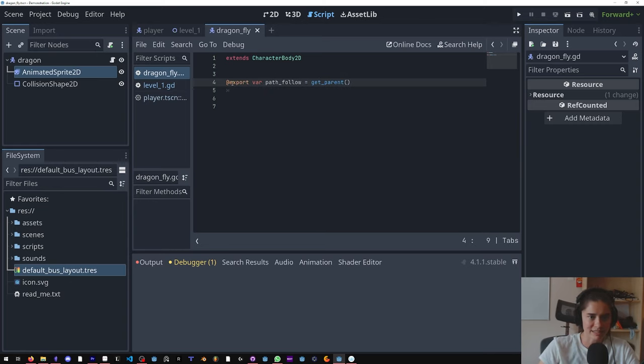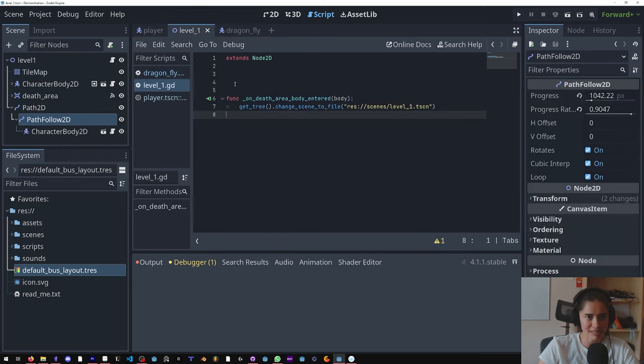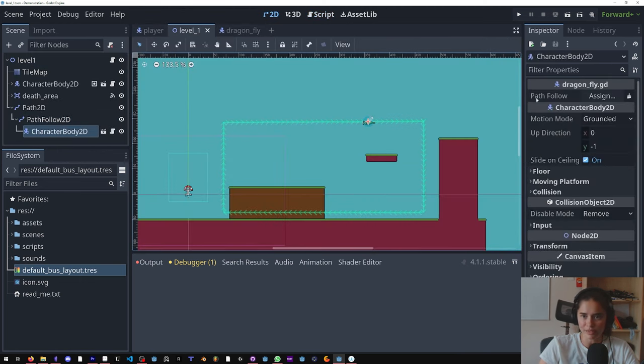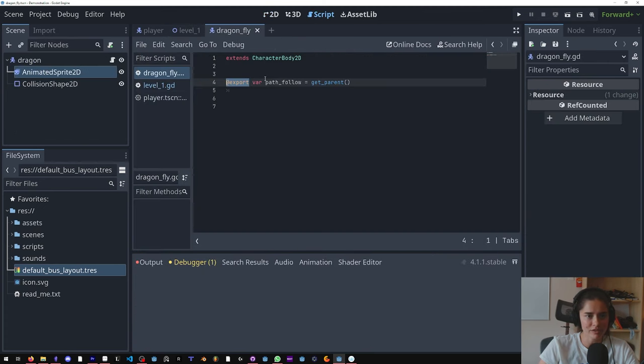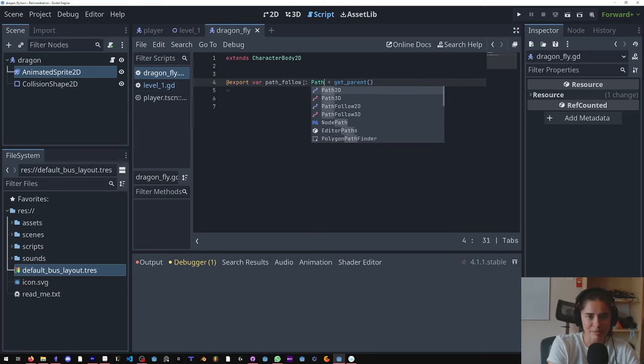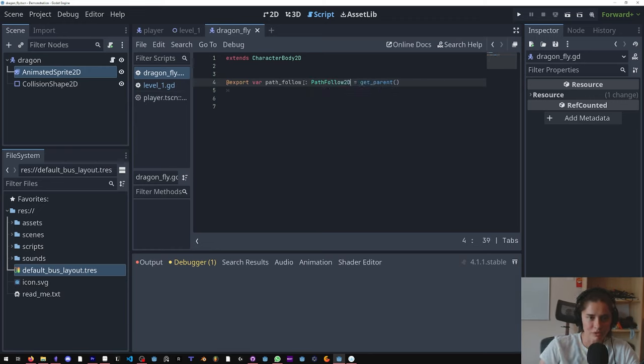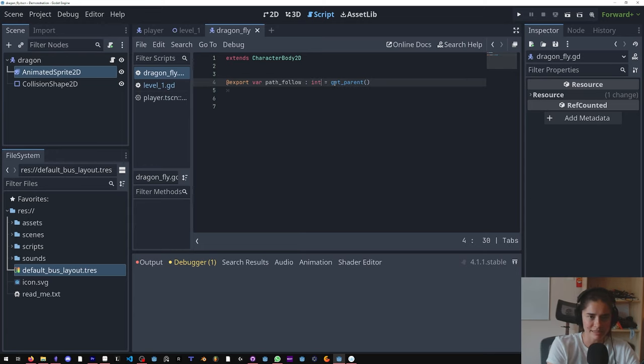Instead, what we're gonna do is we're gonna put the variable up here and we are going to export it so that it's available when you use this. Add export, you make that variable available in the editor. So now here you can see that variables here and I can assign it. And we are going to put a type on it. So the type is PathFollow. So that's the way you set a type, you can make it an int, you can make it a float.